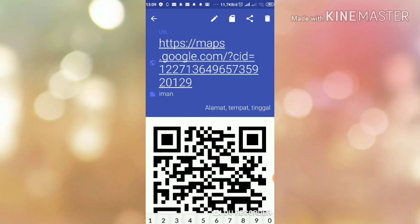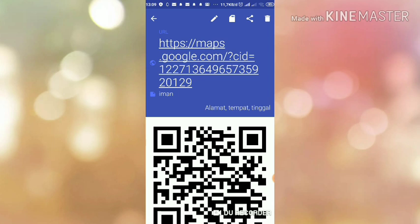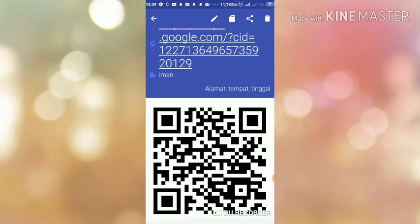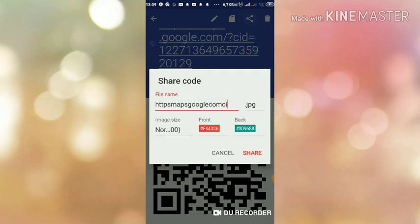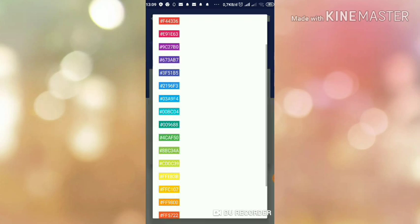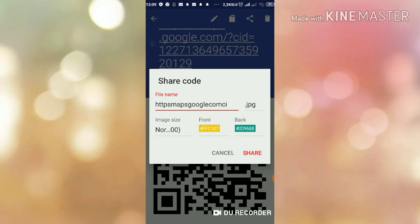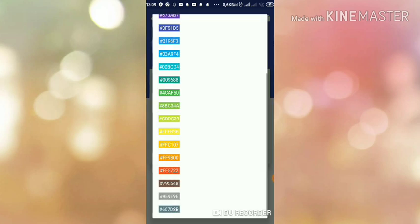Sudah muncul barcodenya. Setelah itu, kita bagikan barcode tersebut. Kita ubah font-nya, warna apa, kira-kira untuk warna depannya. Kalau kuning boleh. Kita ambilnya agak jelas, ini kuning. Belakangnya warna coklat.